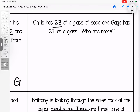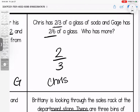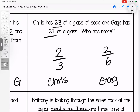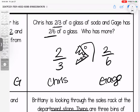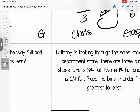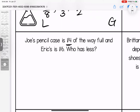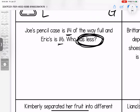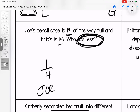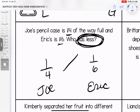Chris has two thirds of a glass of soda and Gage has two sixths of a glass — who has more? I'm comparing two thirds for Chris and two sixths for Gage. They have the same top number so I'm looking for the smaller bottom number. Chris has more soda than Gage. Down here we're going to talk about Joe: Joe's pencil case is one fourth of the way full and Eric's is one sixth of the way full — who has less? They both have one as their numerator, so the sixth would be less because he's sharing his pencil case with six people.